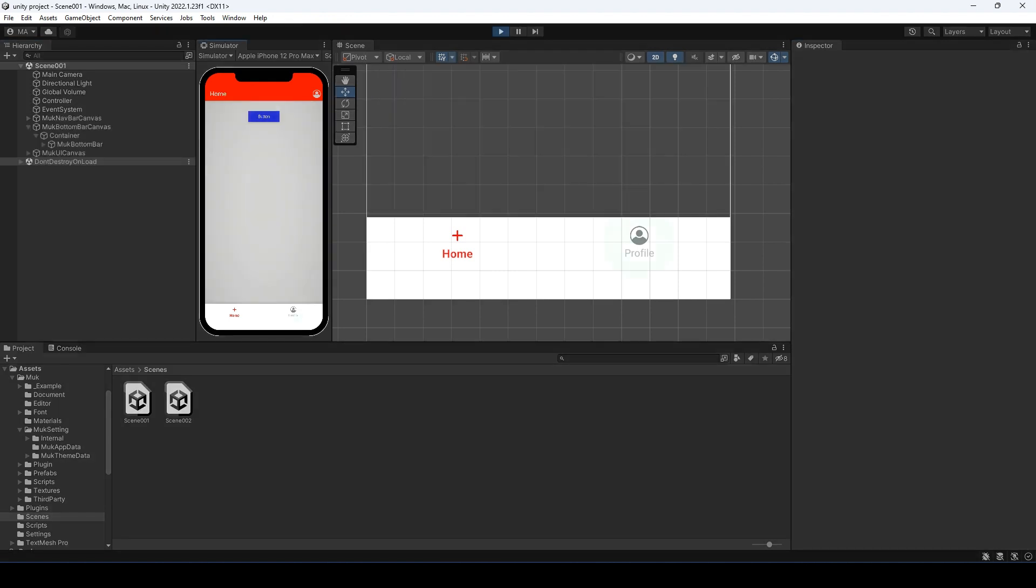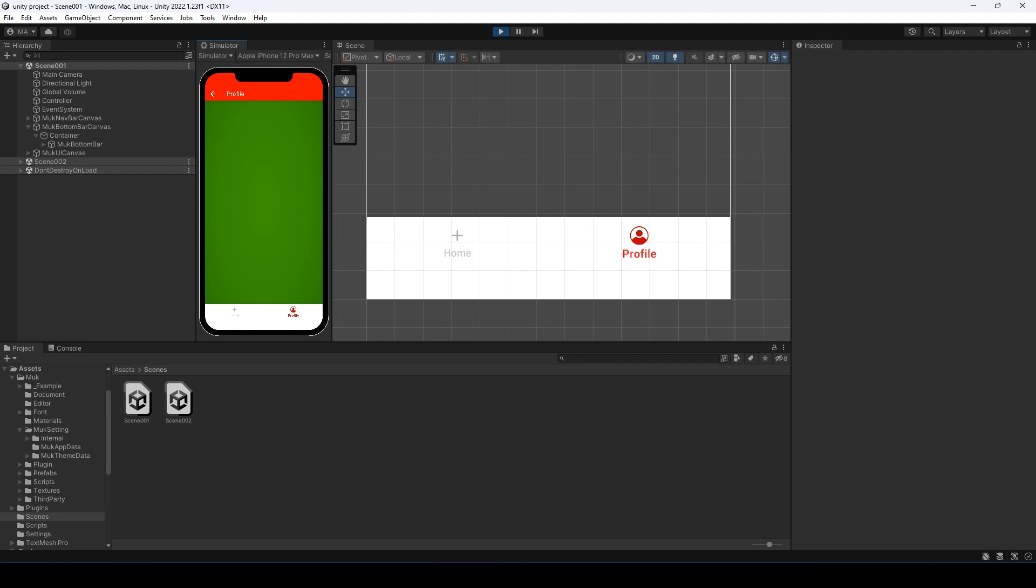Enter play mode. Click the profile button. It will load the profile scene. And if we click the home page button, it will go back to back home.